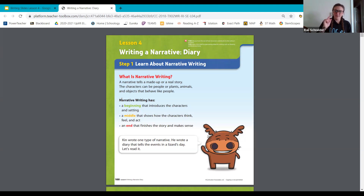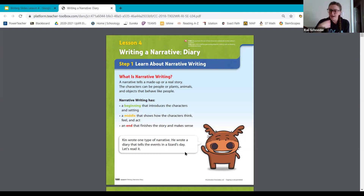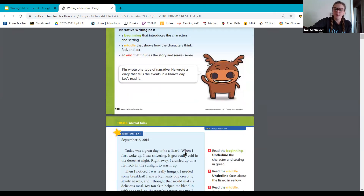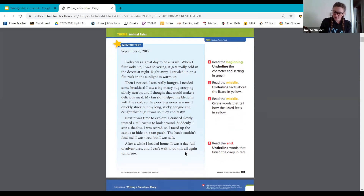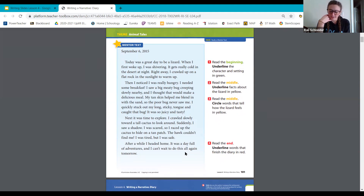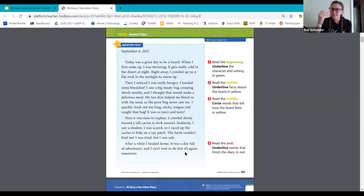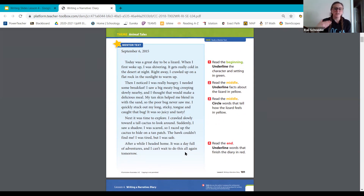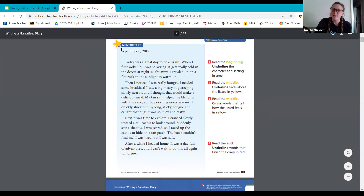Herschel over here is telling us a little more about what we're going to do today. Ken wrote a type of narrative — he wrote a diary that tells the events in a lizard's day. Let's go ahead and turn to page 101 to read it. We're going to be reading a diary told by a lizard. Ken Motto is the real writer, but we're going to learn facts about the lizard while he also uses his imagination. The writer is imagining that he's a lizard. We're going to read it to understand what's happening and enjoy it before we look more closely at this mentor text. Please follow along as we read.